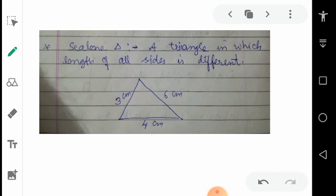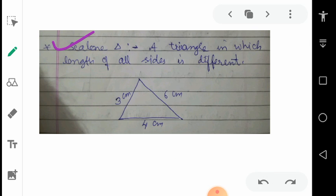Now, according to the length of the sides we can categorize the triangles, just as we categorized them by measurement of angles. There are three categories. First is scalene triangle — a triangle in which the length of all sides is different, meaning no two sides are the same. In the triangle you can see one side is 3 cm, second is 4 cm, and third is 6 cm. So all these are different, hence this triangle is called a scalene triangle.